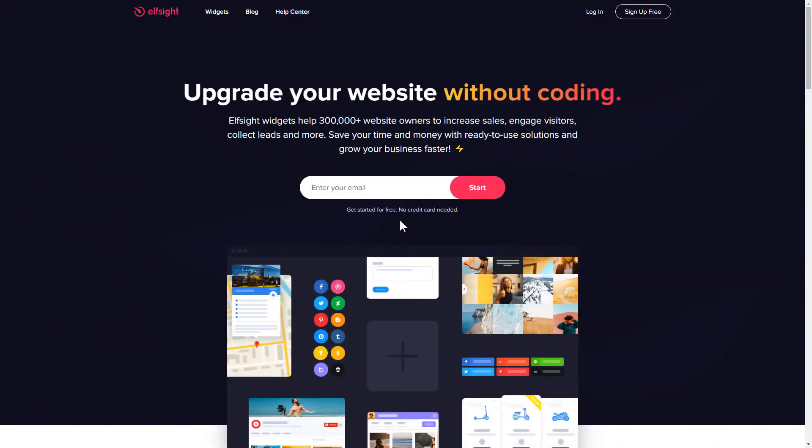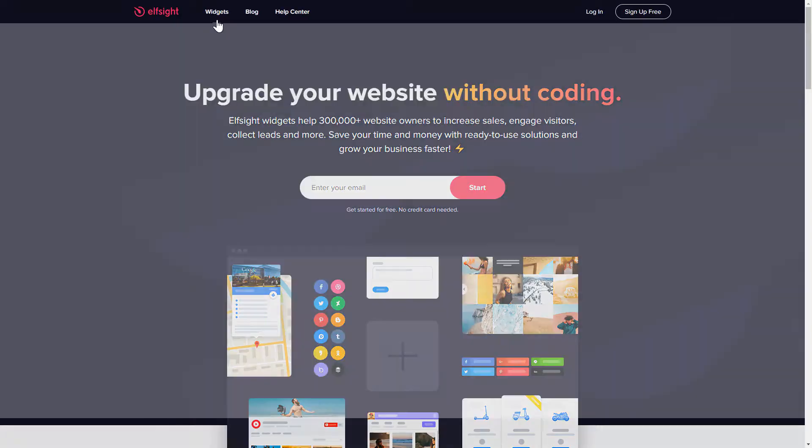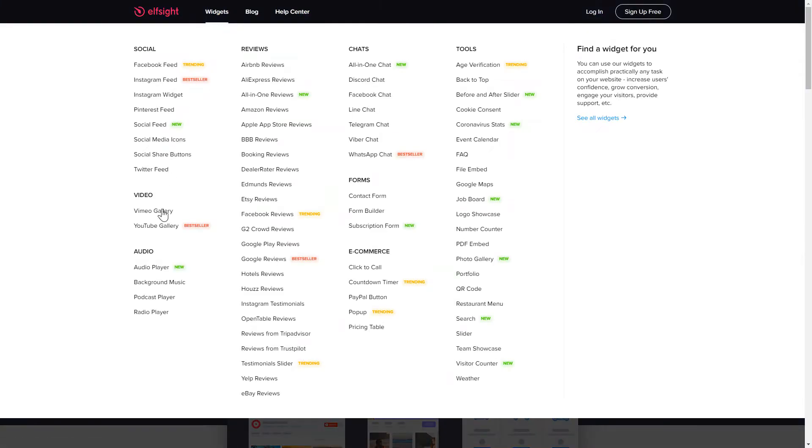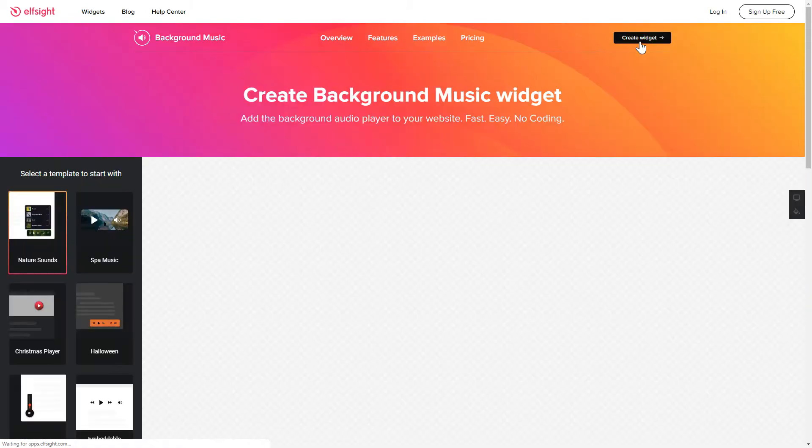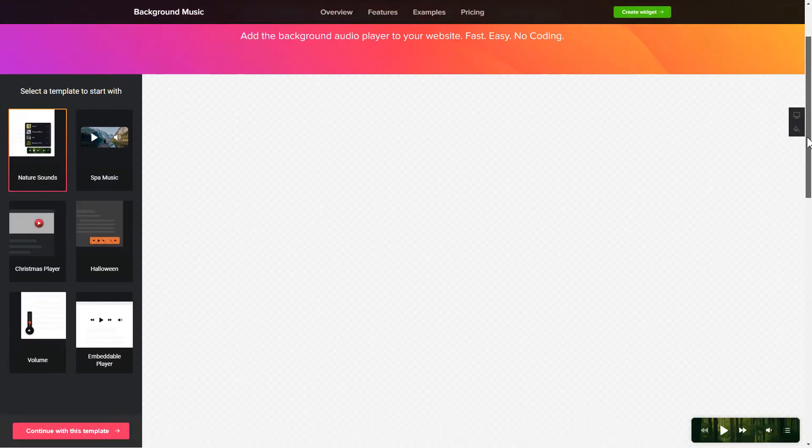First of all, let's go to Elfsight.com and choose the background music widget in the menu list. Click Create widget. You can find the direct link in the video description.